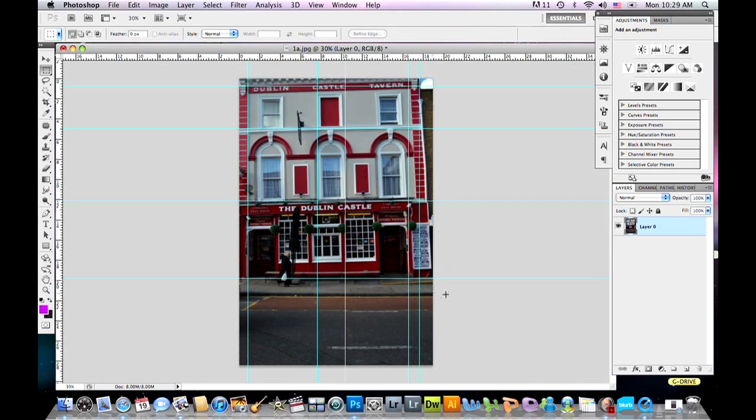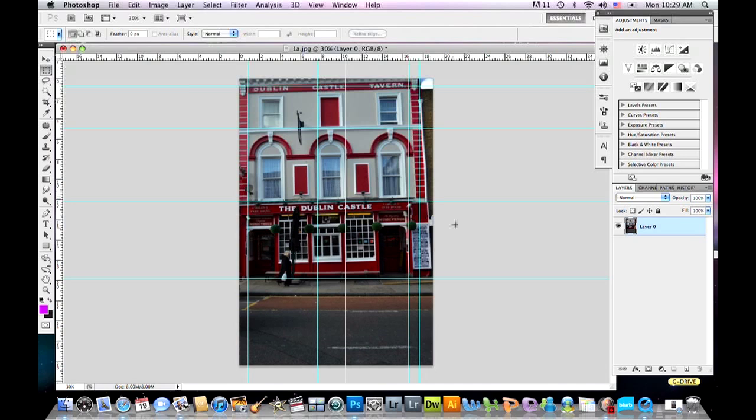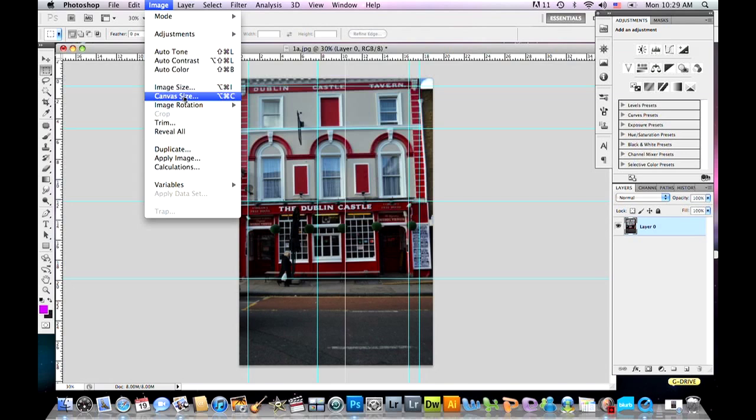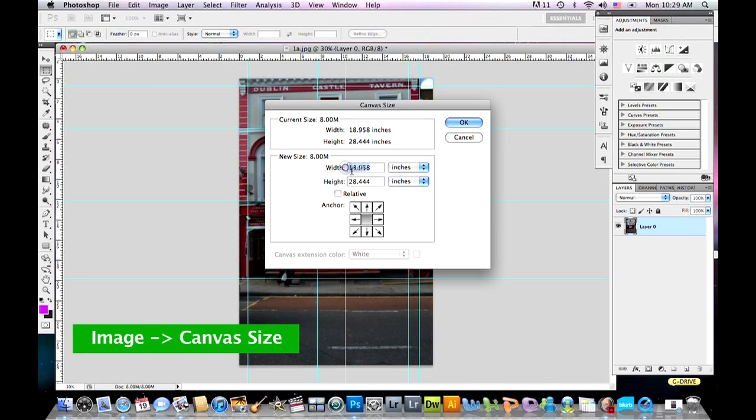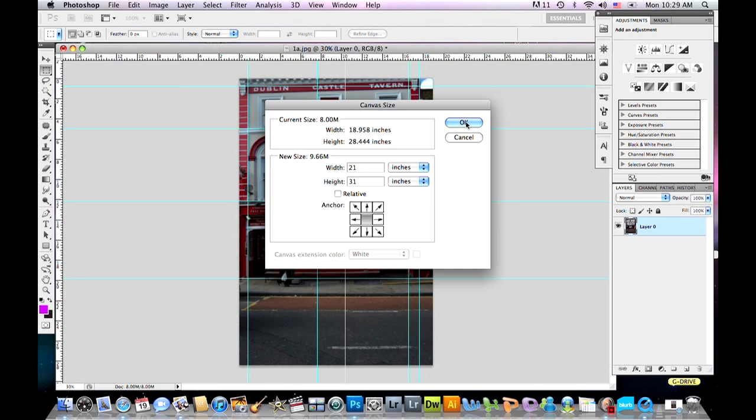Before we start to stretch this image and fix the distortion, let's make a little bit more space. So let's enlarge our canvas. To enlarge the canvas go to Image, Canvas Size, and set a bigger size. Since I have 18 something inches I'm going to set 21 inches, and instead of 28 I'm going to set 31 inches. So I just make my canvas bigger and click OK. As you can see my canvas is bigger right now.